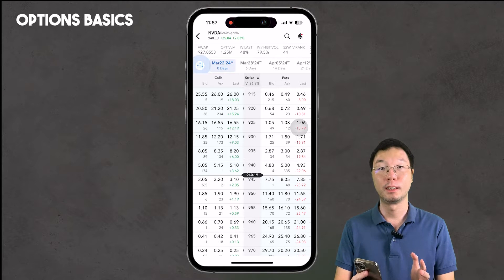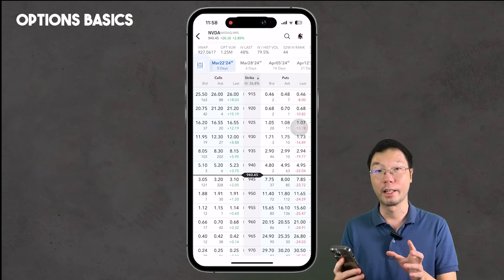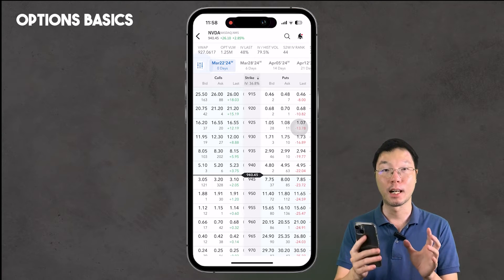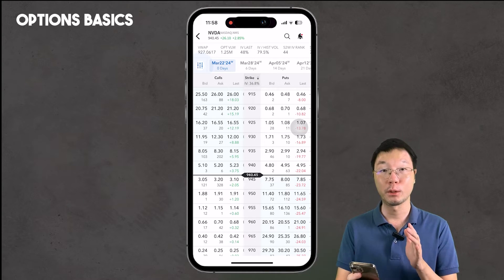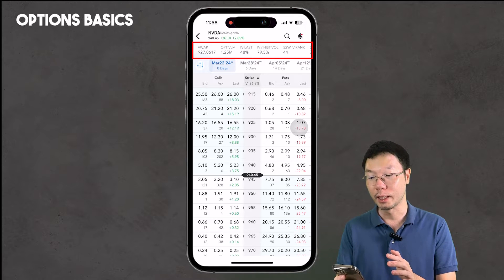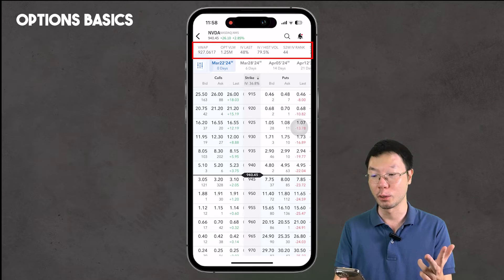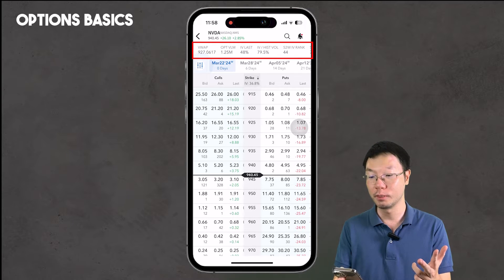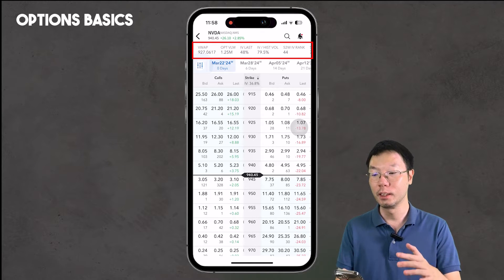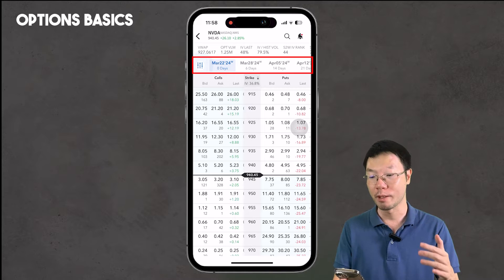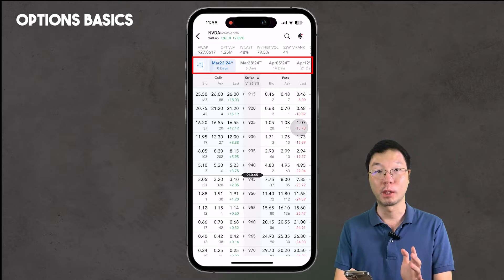You'll be brought to the options chain. When I first discovered options in Interactive Brokers and saw all these numbers and charts and figures, I had to put it all together and learn how to navigate the app. On the top we see the VWAP, options volume, last IV, interest volume, volume percentage for IV over history, and the 52-week IV rank.